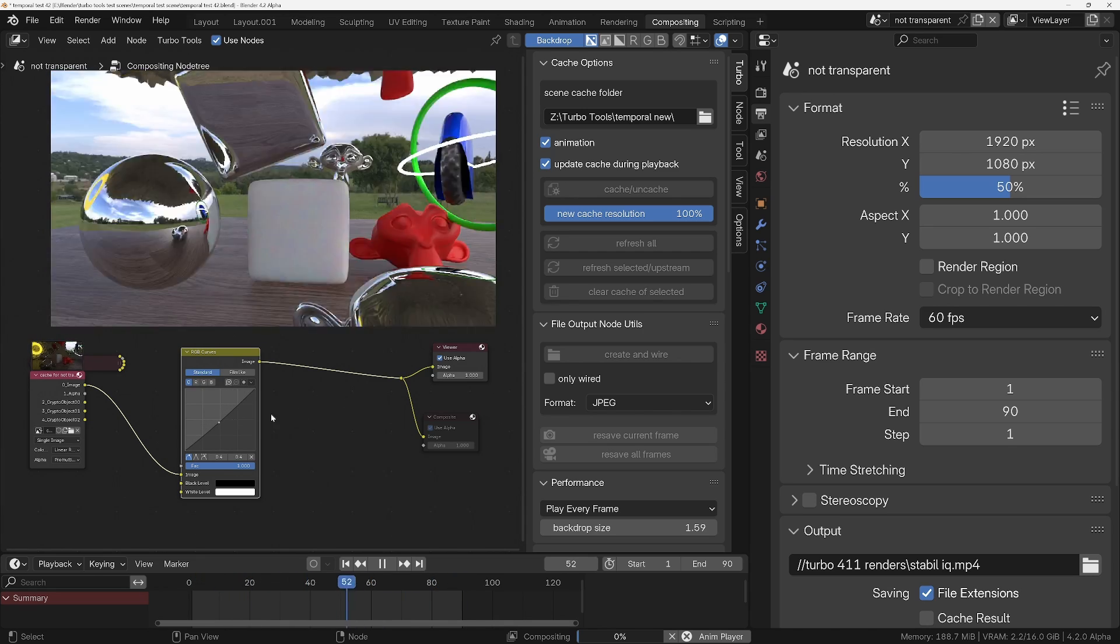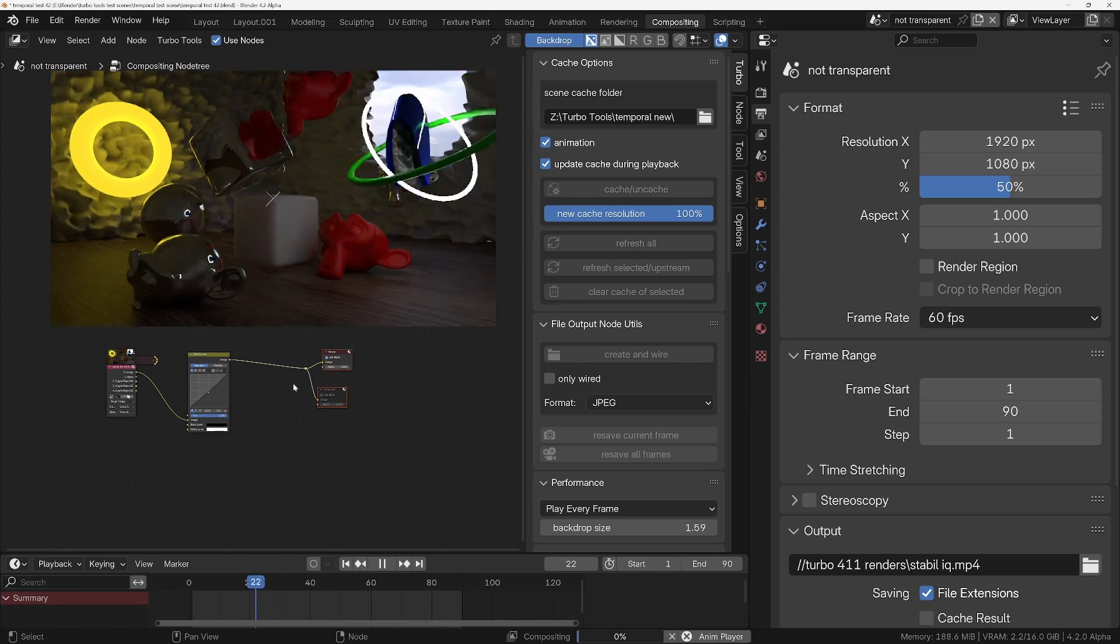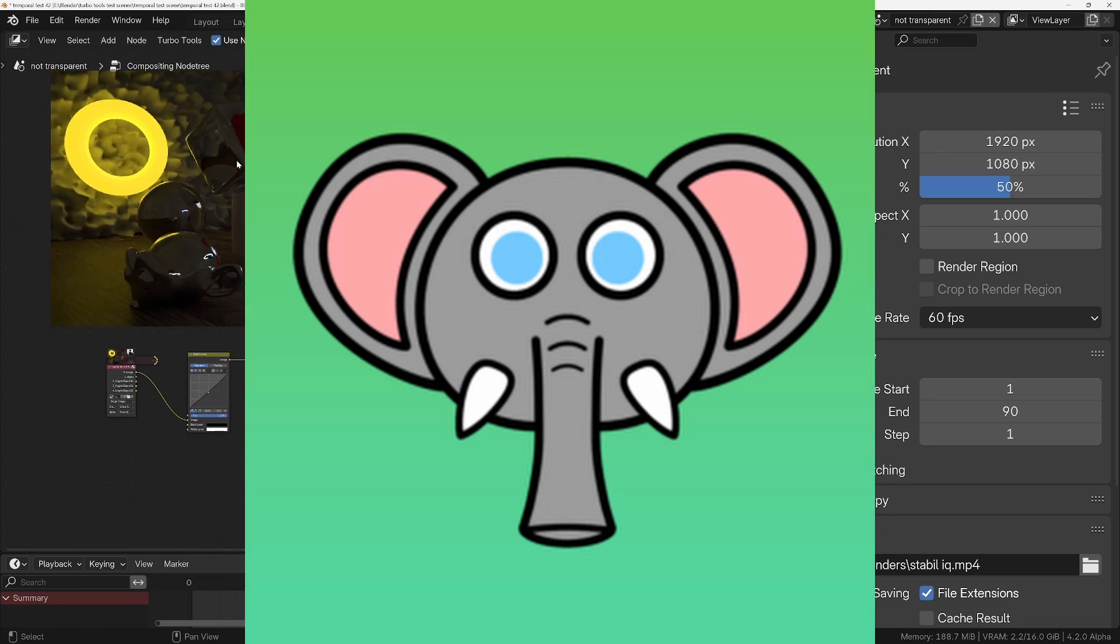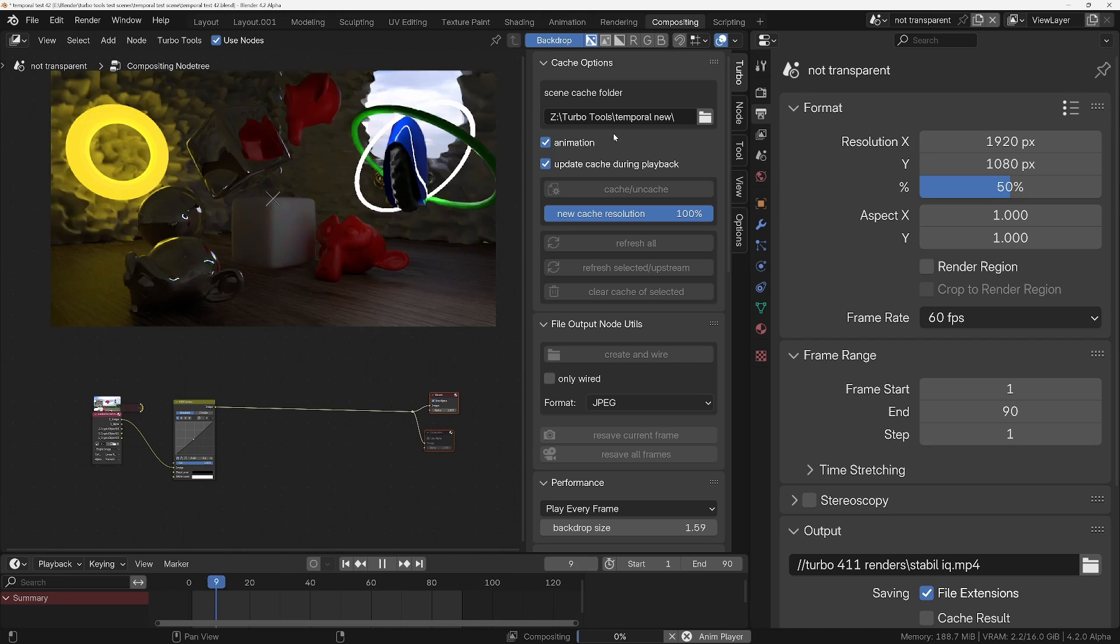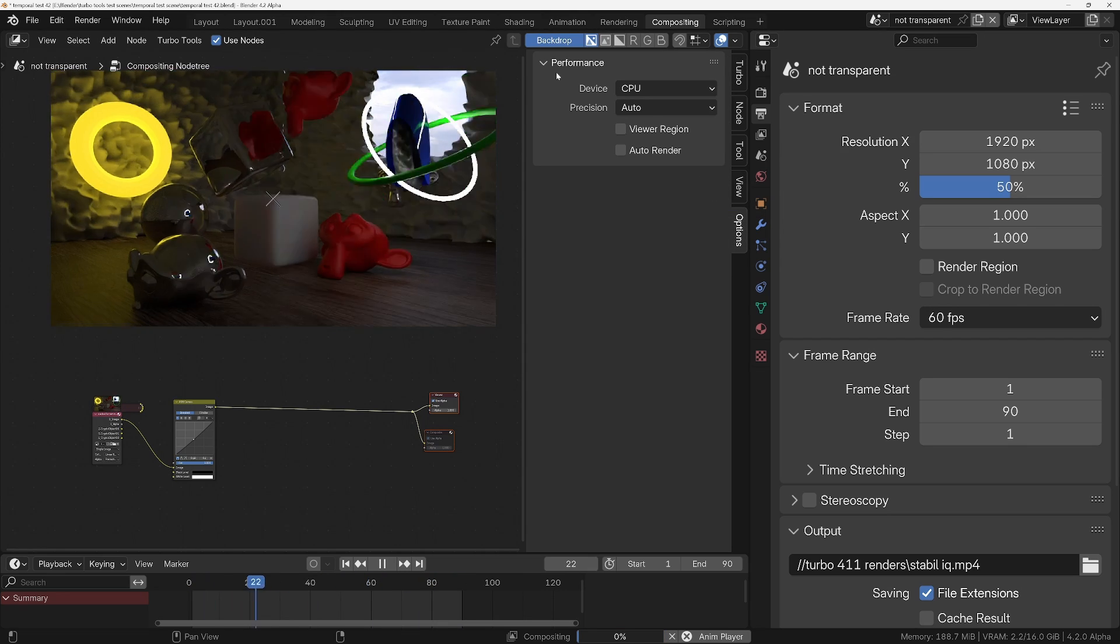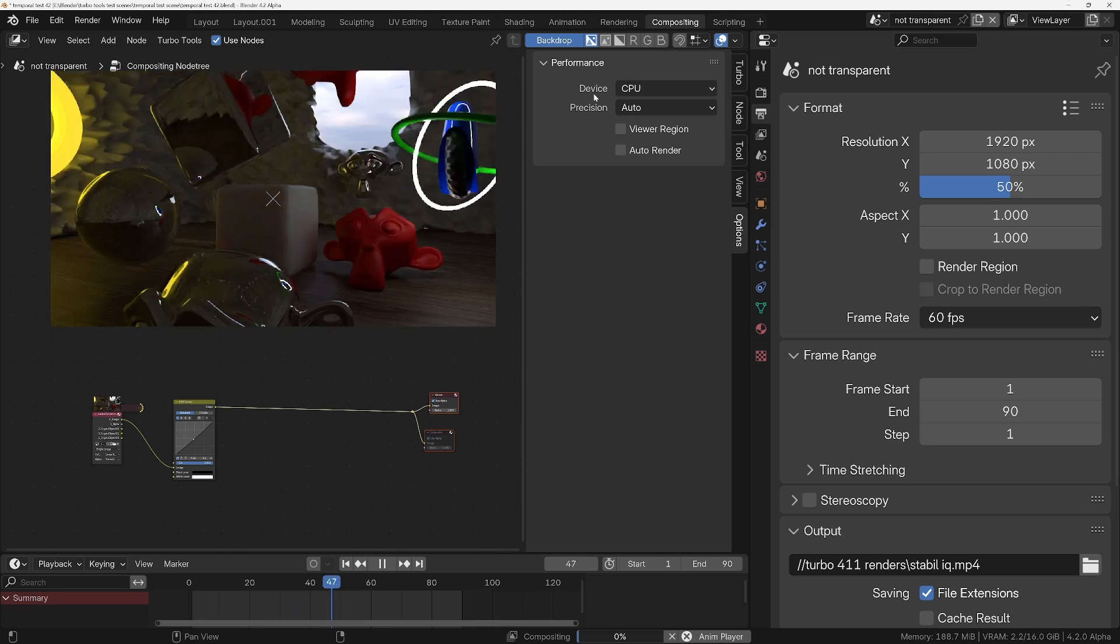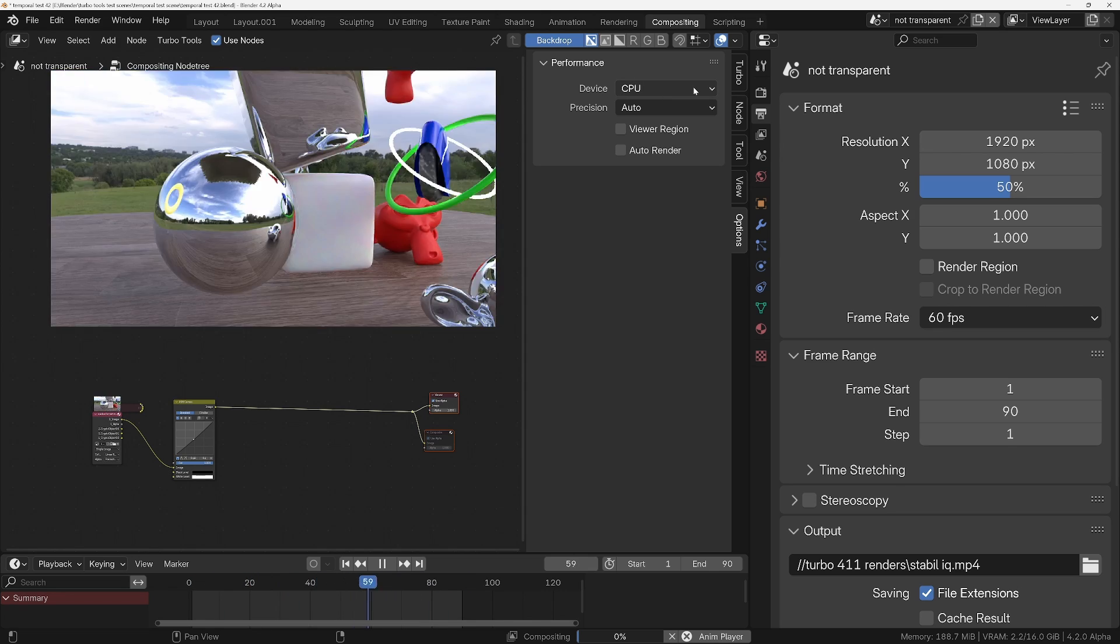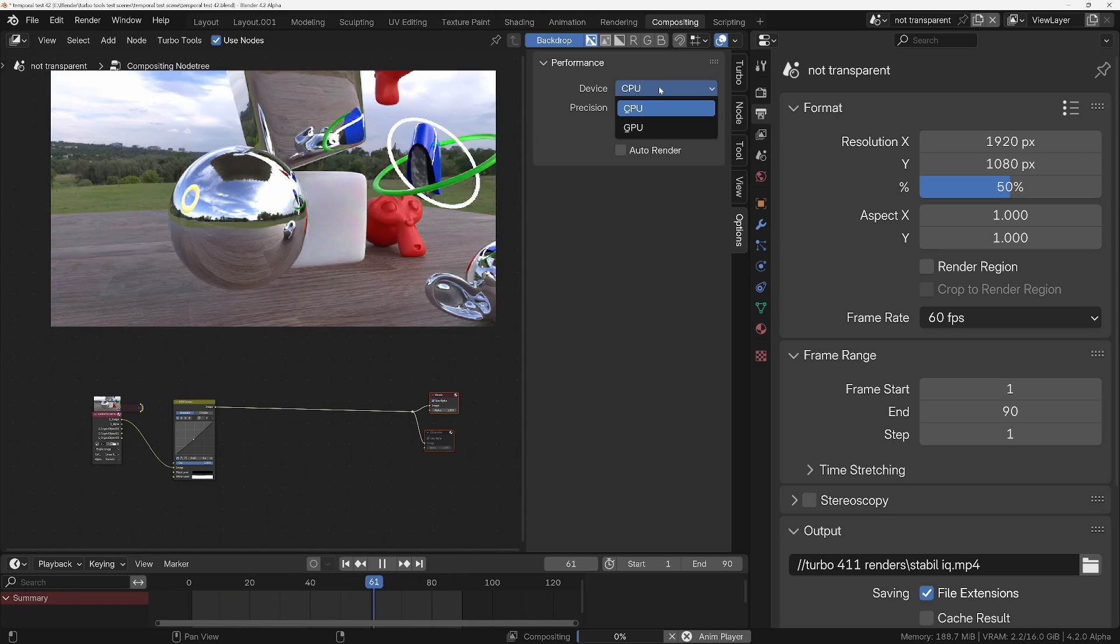But if you're using Blender 4.2 alpha or later, thanks to Omar Imara from the Blender Foundation or one of the coders, I don't know if he works at the Blender Foundation, if we go to the options panel we can now change the device that is used by the compositor to calculate the nodes from CPU, we can now choose GPU.